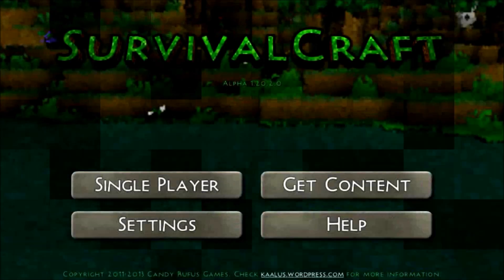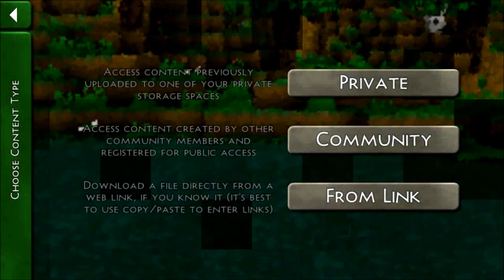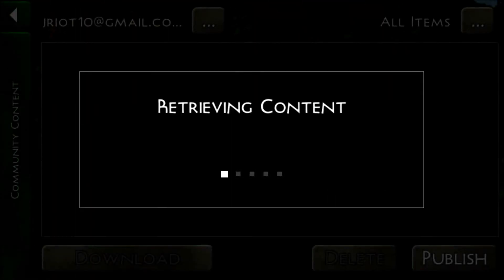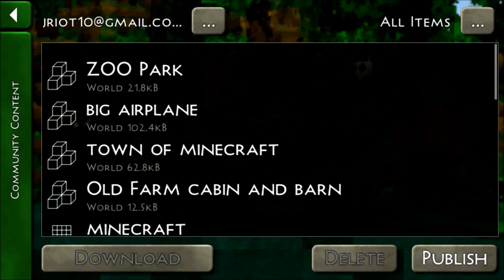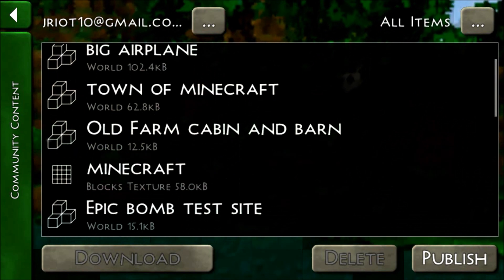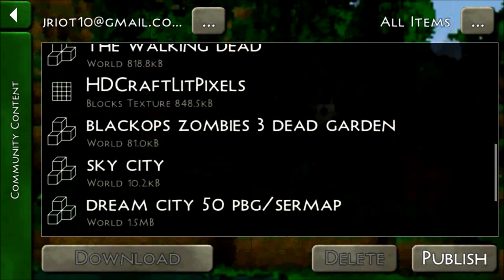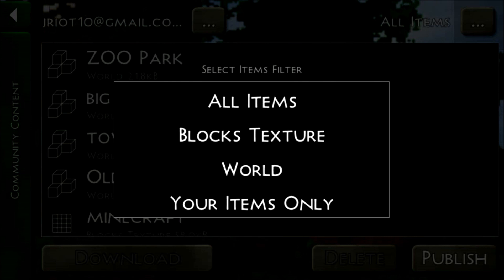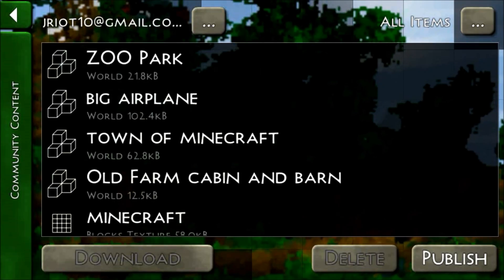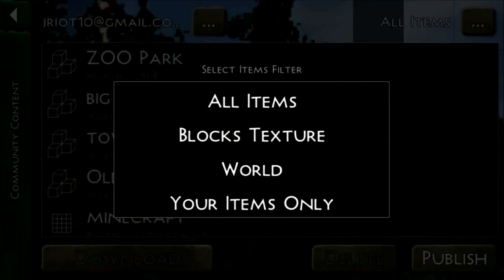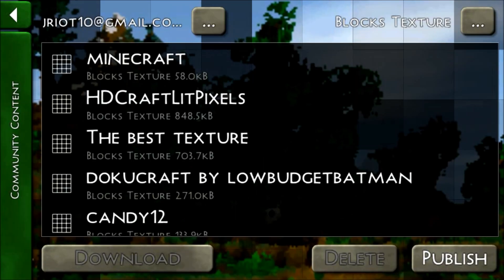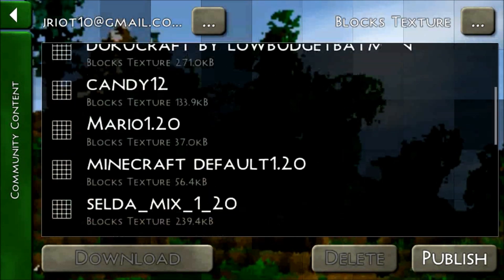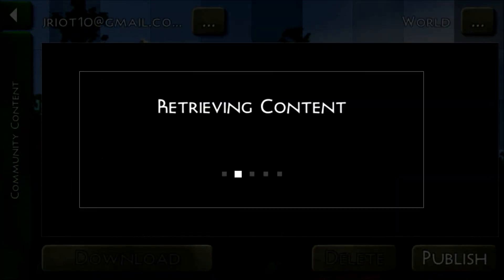That's how you download a world from a link. Now from Community Content, this is where people upload their worlds and texture packs. You can look at them, and if you want you can filter them with the button in the top right corner — you can set it to Blocks Textures or set it to Worlds.